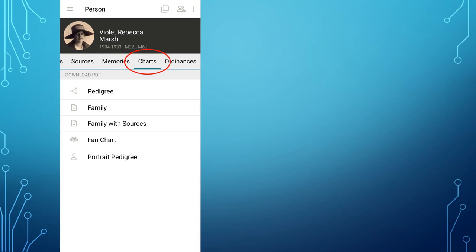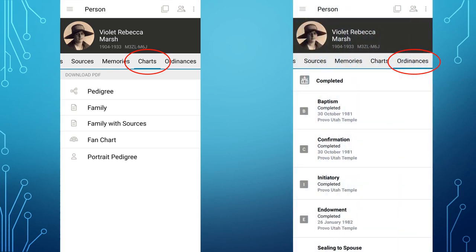The heading listed as Charts produces PDF downloads for the various charts available. You can download them to your phone as PDF documents and then transfer or use them as you like. The last heading on the person page menu is Ordinances, showing when temple ordinances were completed for that person and if any are pending or necessary.